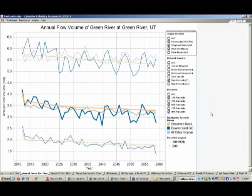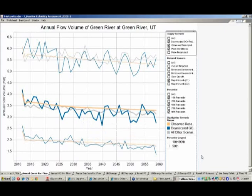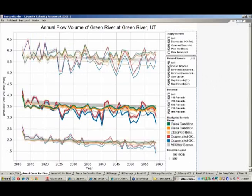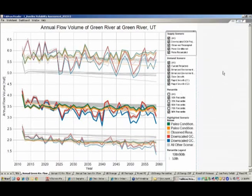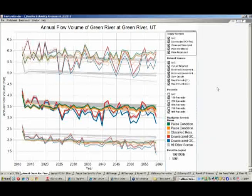When you add in the downscaled GCM projected scenario, you start to see different information. There's much higher variability from year to year shown in the blue line. However, on the Green River Basin, the magnitudes of the flow are roughly the same as the observed hydrology, consistent with what we're seeing out of those GCM models as far as temperature and precipitation projections in the Green River subbasin. When you add all remaining demand and supply scenarios, you get an understanding of the entire variability — flows ranging anywhere from 2 million acre feet per year to upwards of 6 million acre feet per year across all scenarios.